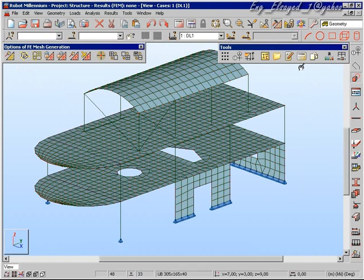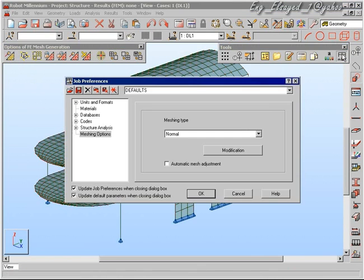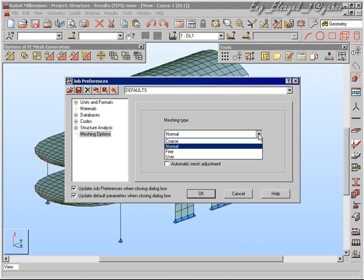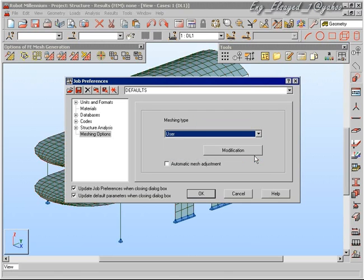Here we are changing to a normal mesh. It should be noted that changing the mesh does not affect any part of the structure, such as loading or materials that have been defined.